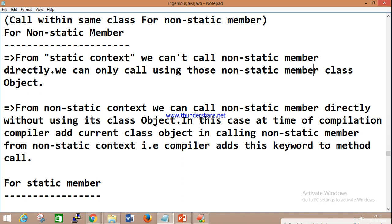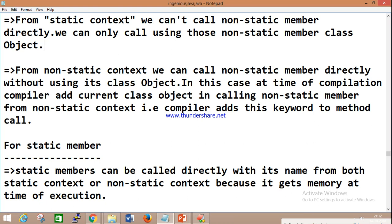We can call non-static members using an object of the class. If you declare a non-static variable at the class level and want to access it in a static context, you must create an object. But in a non-static context, you can call non-static members without creating a class object.